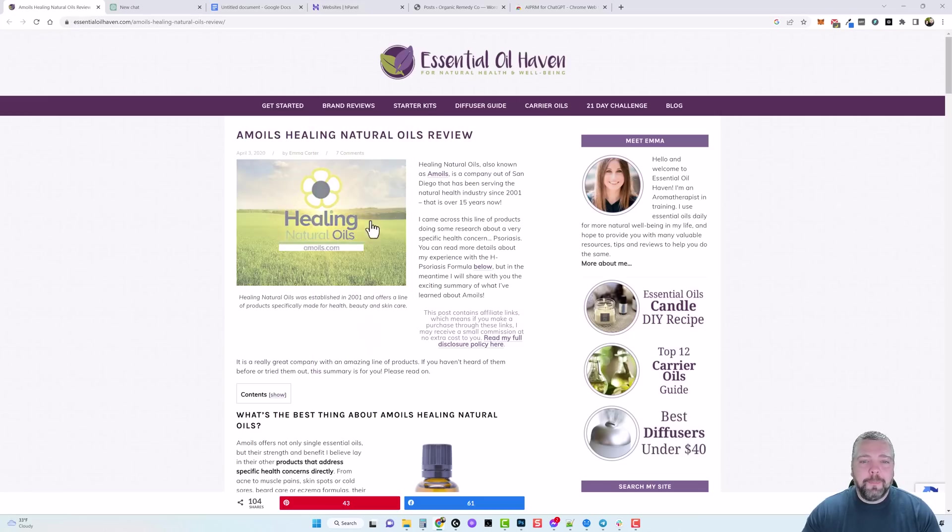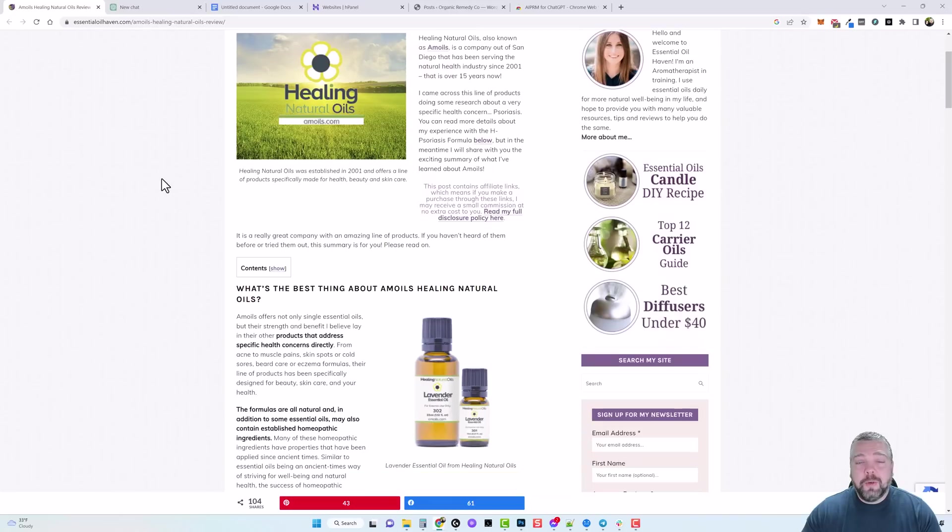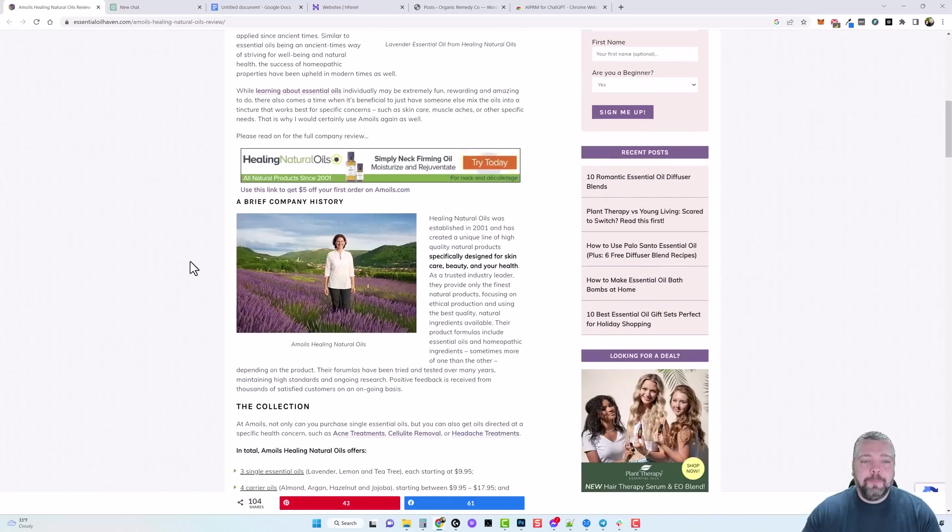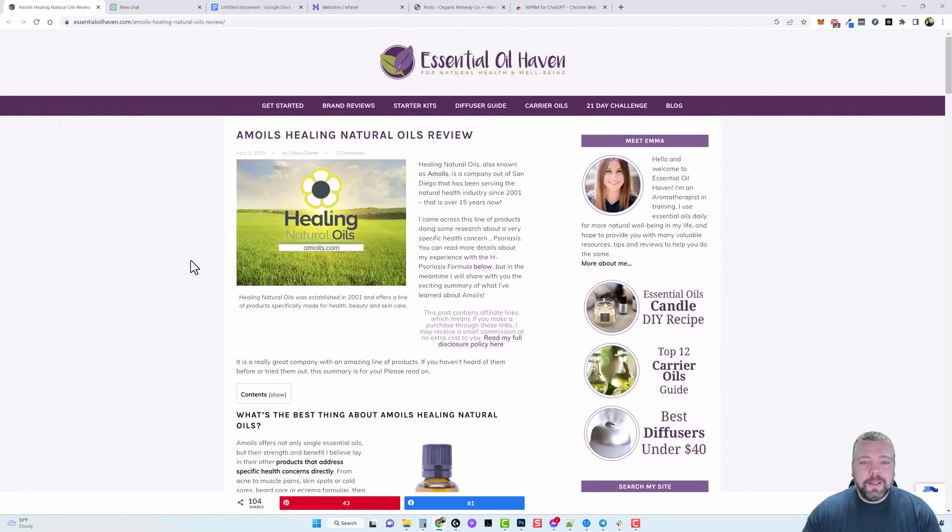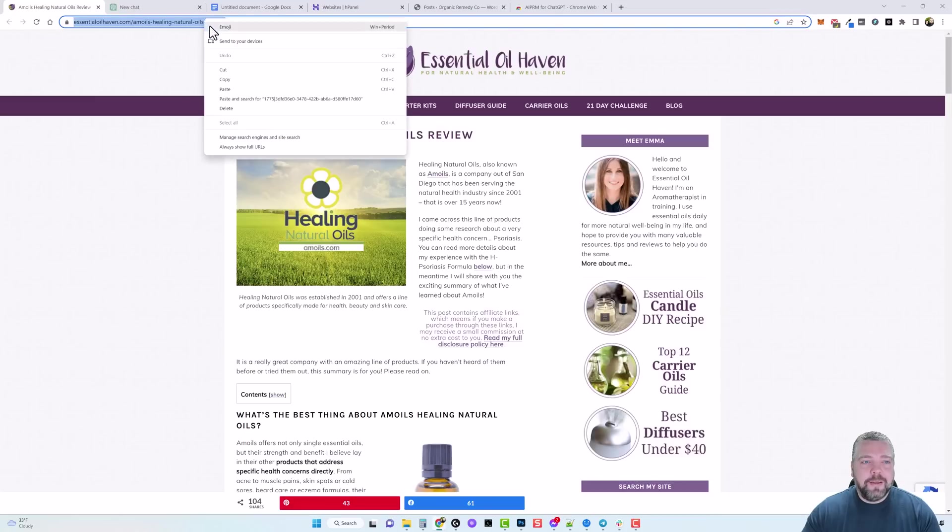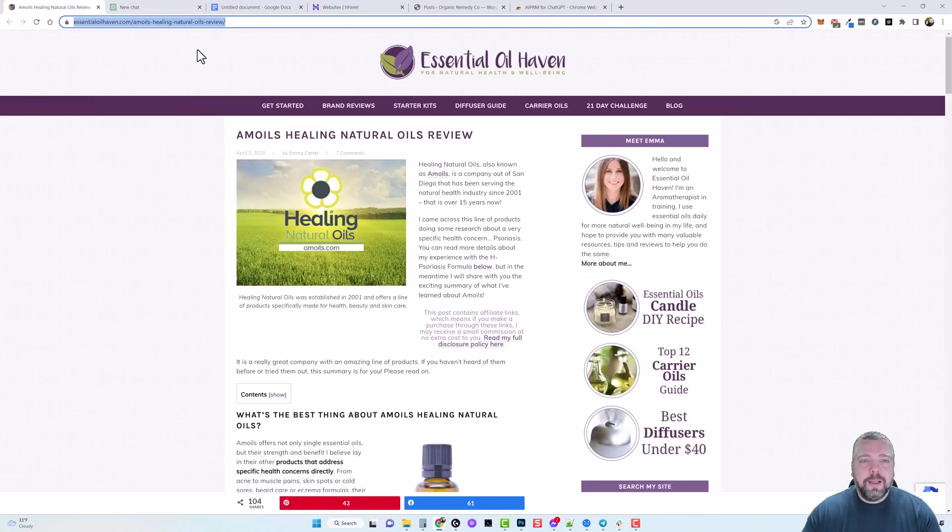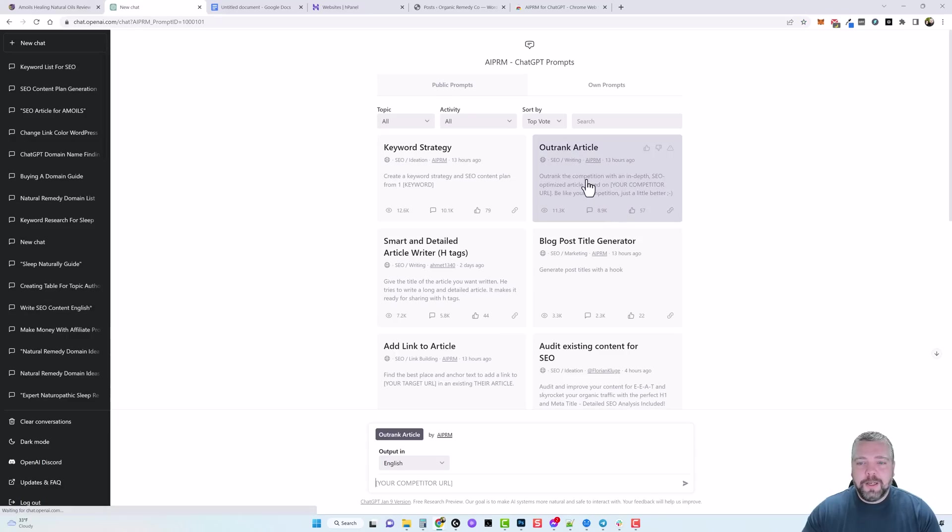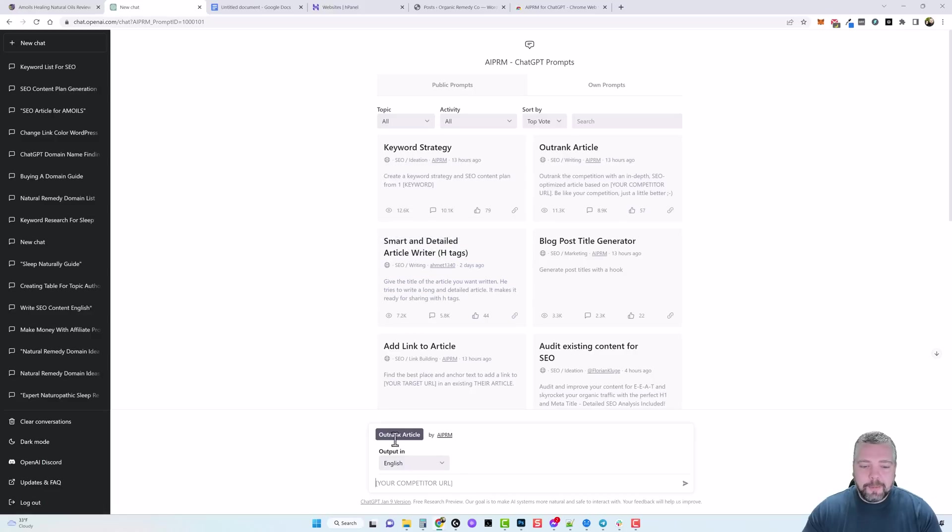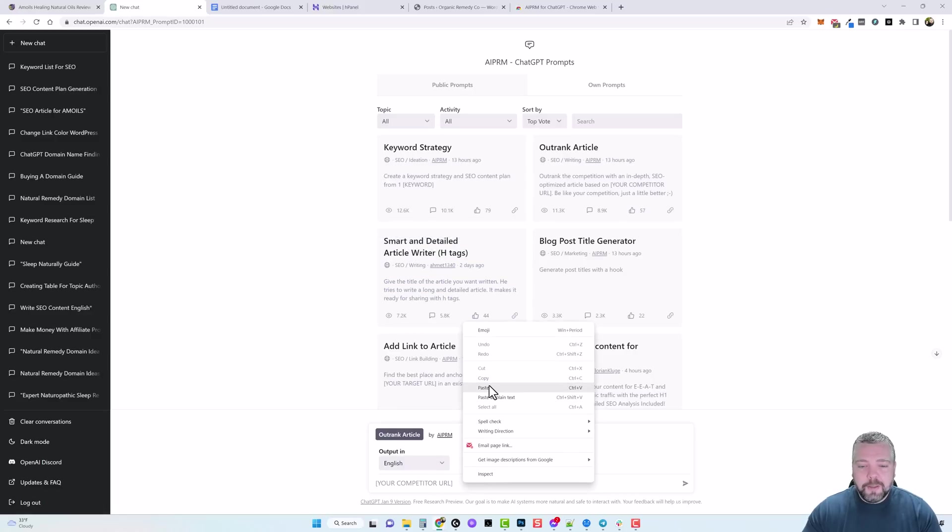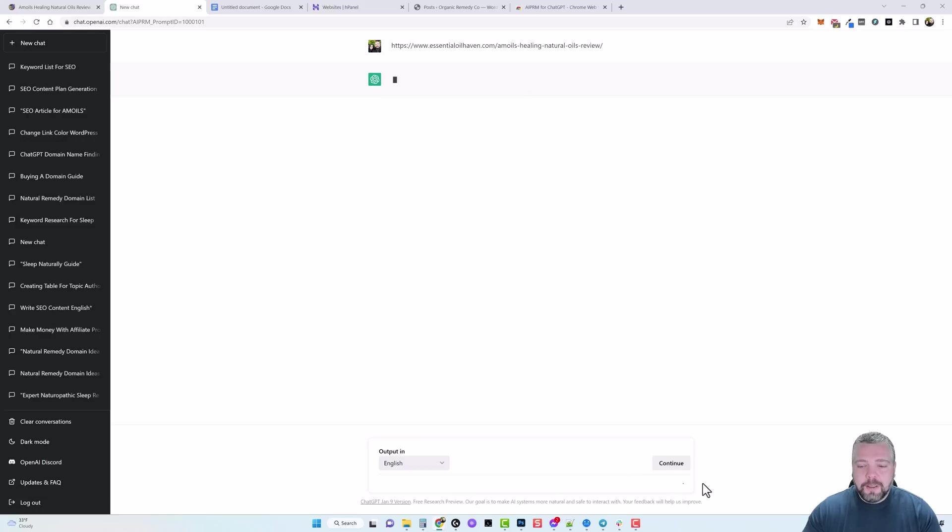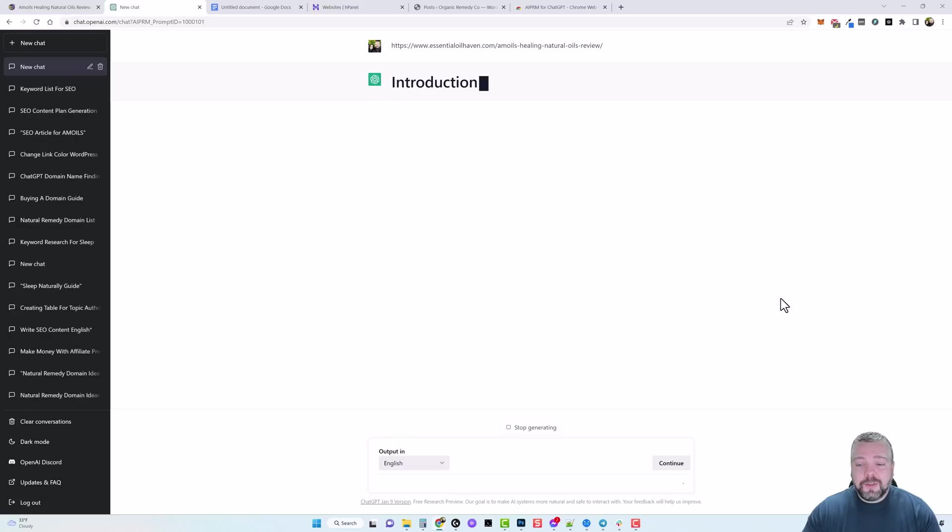And this is already ranking on the first page of Google close to the top. So what I can do is simply copy this URL of my competitor, come back to ChatGPT and click on this Outrank Article. And you'll notice down here at the bottom it opens up this box and it says to enter your competitor's URL. So what we can do is paste this in here and we're going to start it.